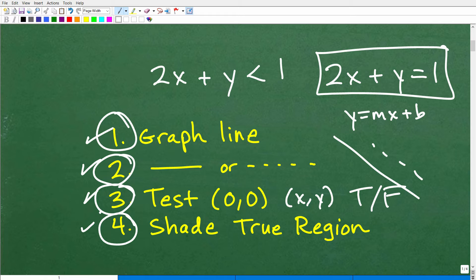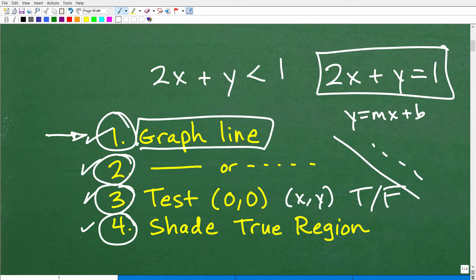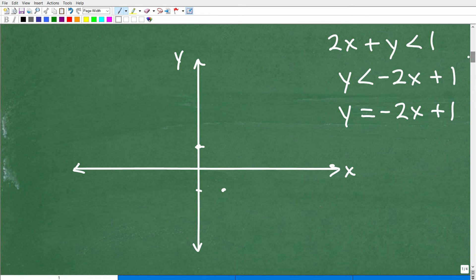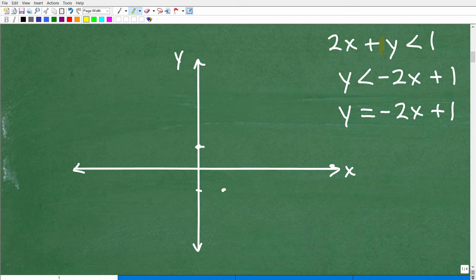So let's get to this. Remember, there are a lot of little sub-skills here. So here we have 2x plus y is less than 1. The easiest way to graph this line is to move the 2x to the other side — subtract 2x from both sides. So I have y is less than negative 2x plus 1. If you don't know what I'm doing here and you'd rather graph using the x and y intercepts, that's fine. As long as you can graph it. So now I have y is less than negative 2x plus 1.